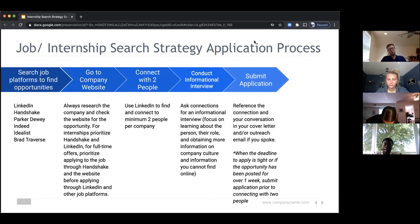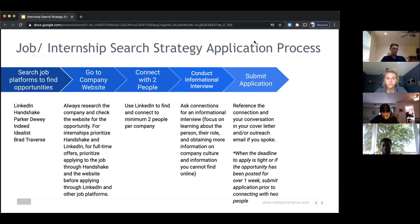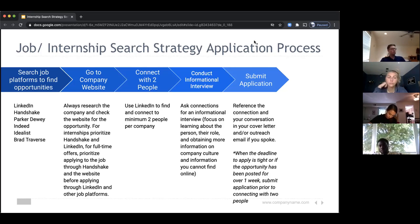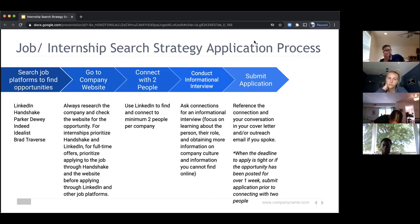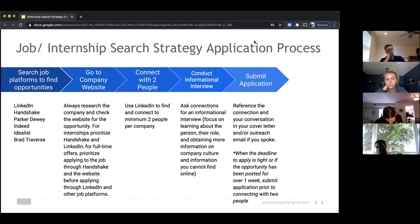Then you submit your application — and yes, this is step five, because you can then reference the connection you made in the informational interview in your cover letter, which helps you stand out and shows you put time into it. There is an exception: when a deadline is very tight — say the due date is tomorrow or the posting has been up over a week — submit the application first, but still connect with two people from the company afterwards.